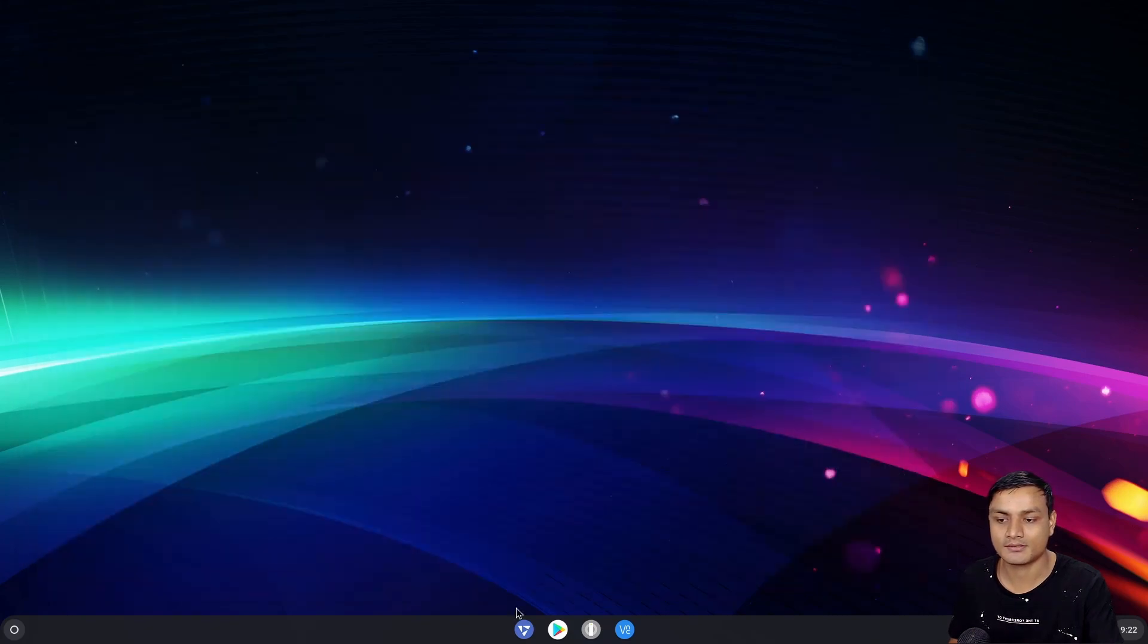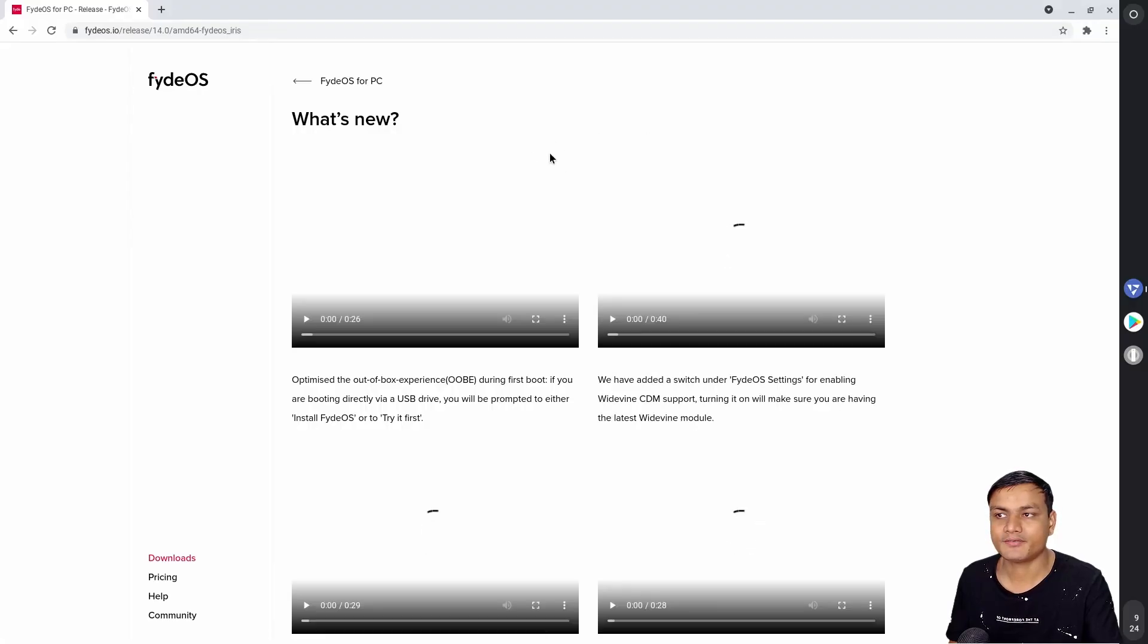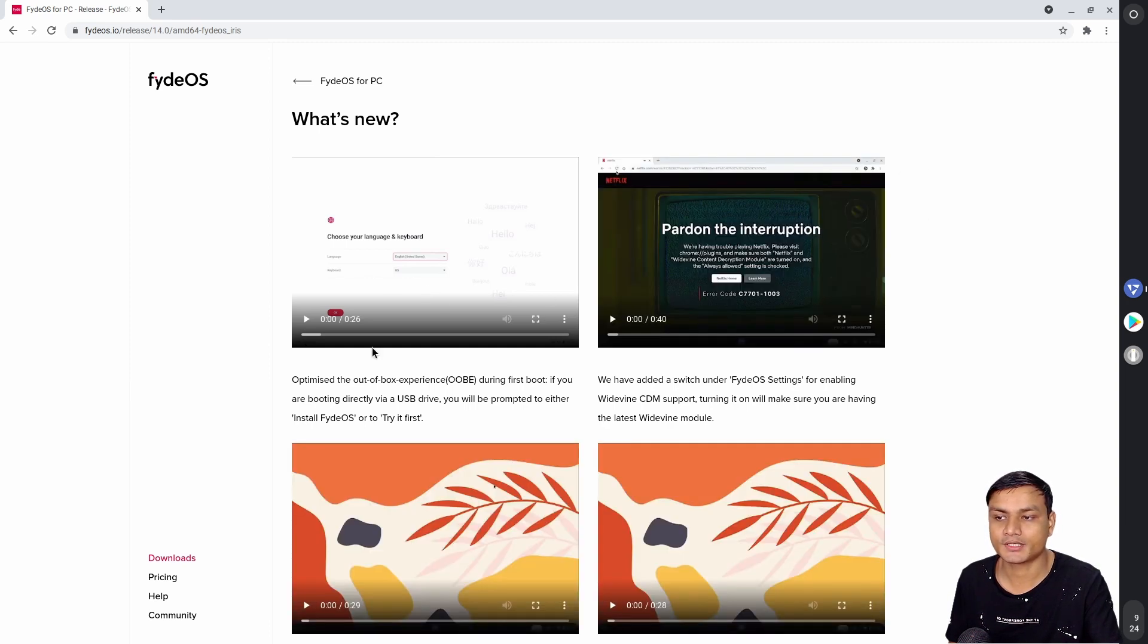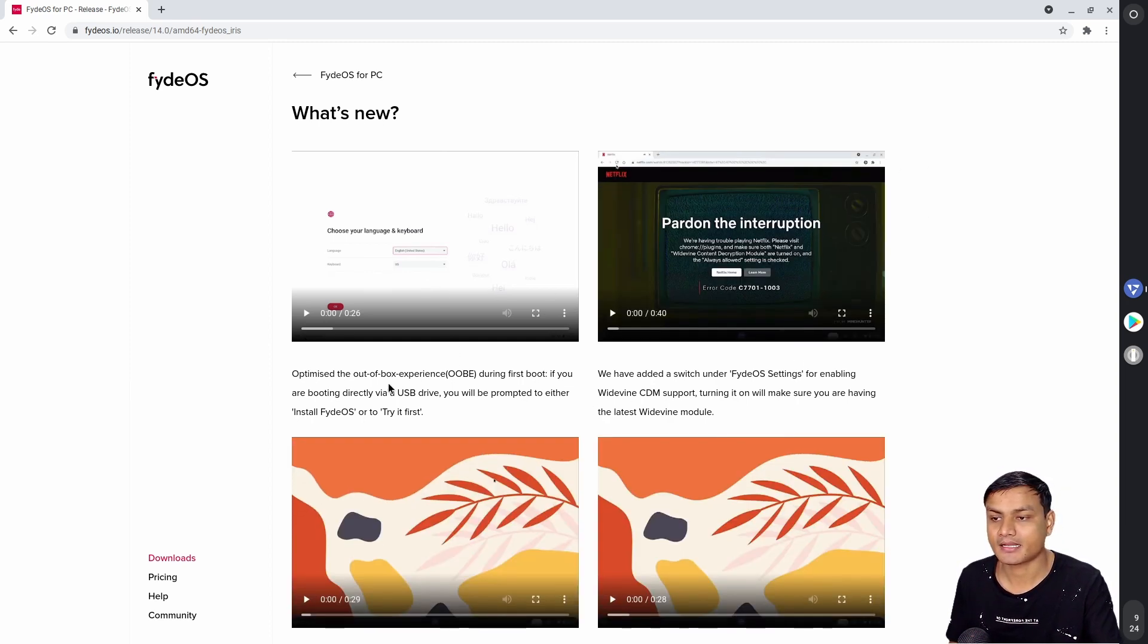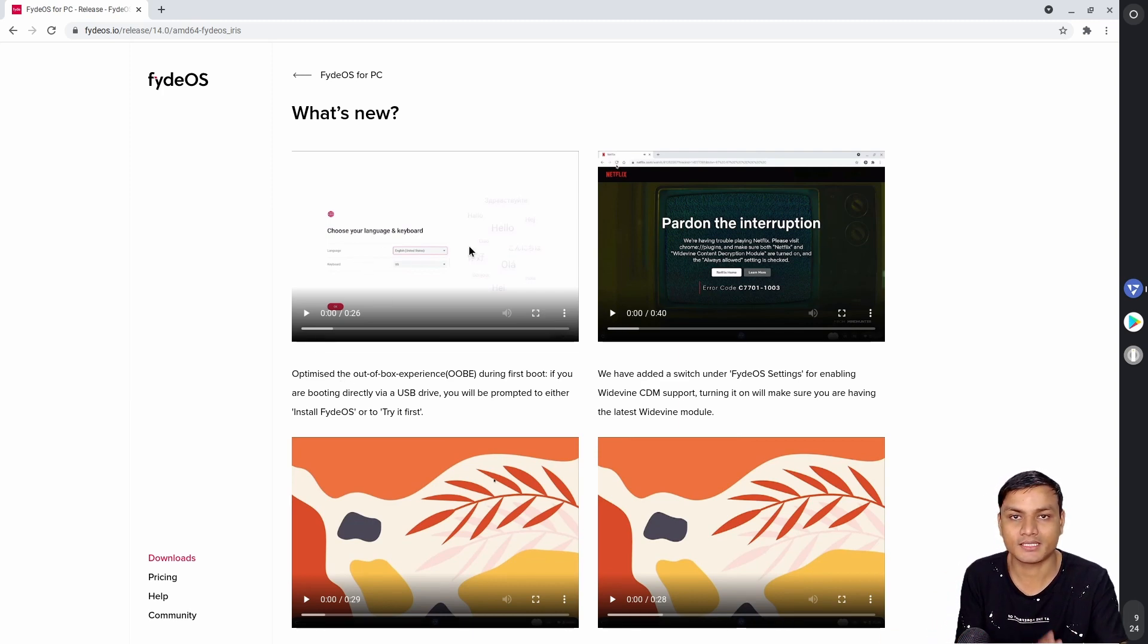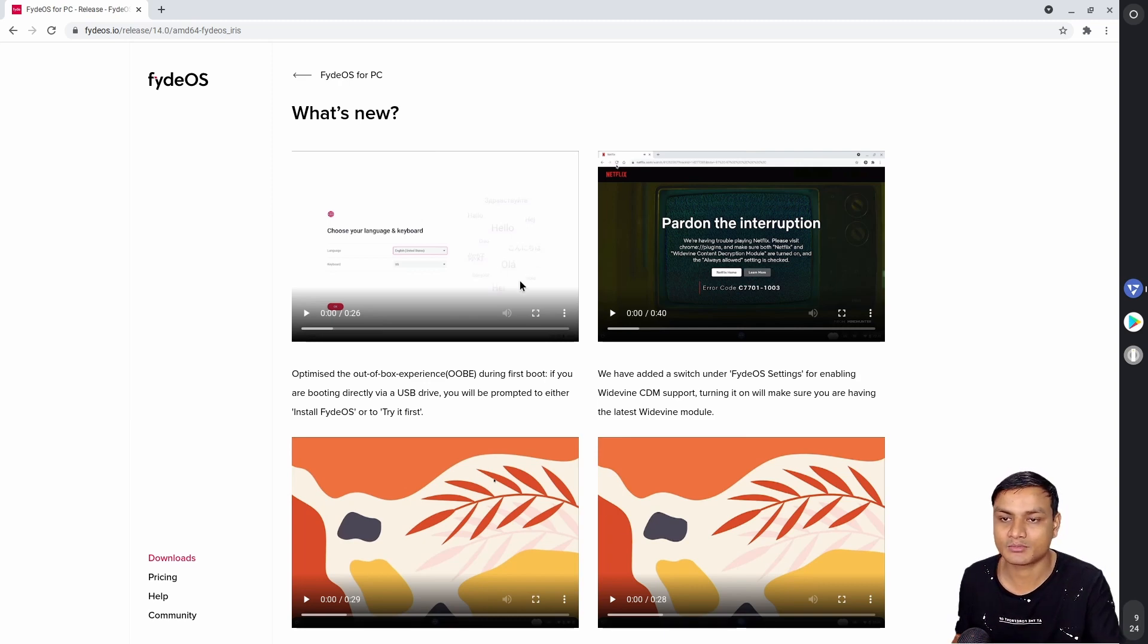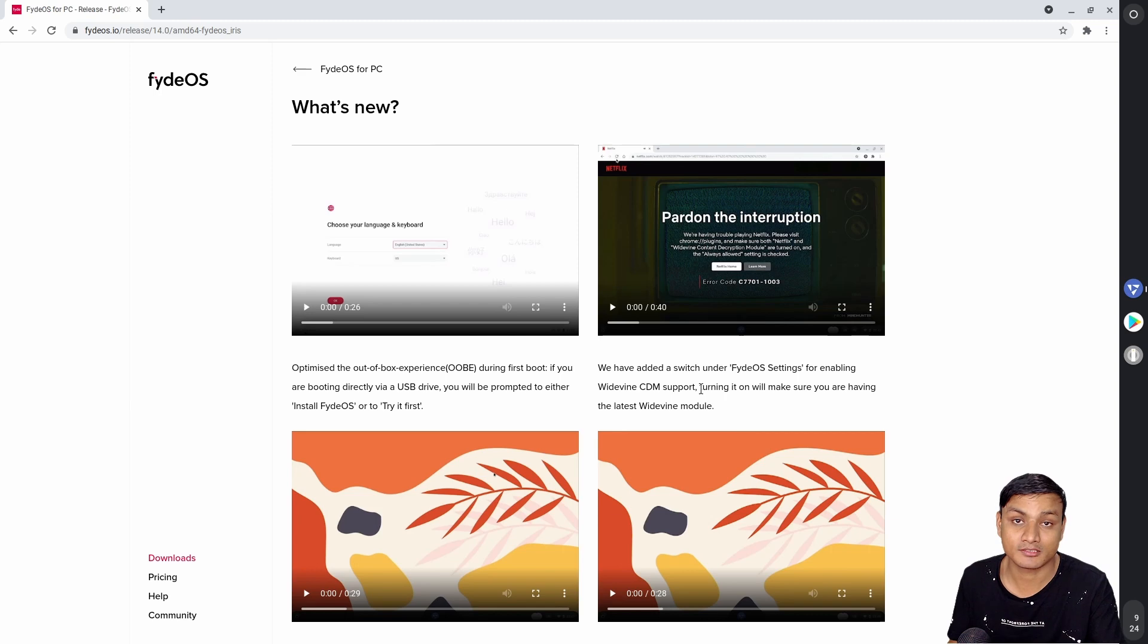So even if you go to the official website of FydeOS, you can see what's new in this update. And yeah, first and the best one is that we can install FydeOS directly and much easier on any PC or laptop. That's that.